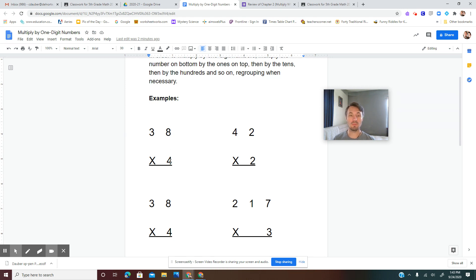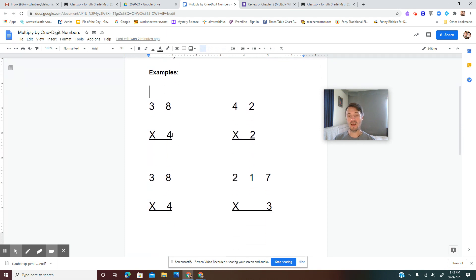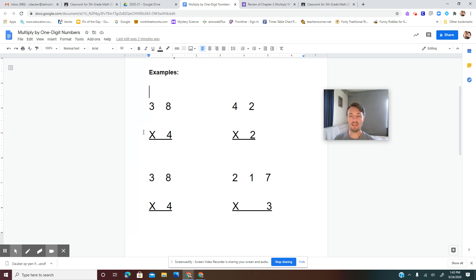The first example is 38 times 4. Notice we're multiplying a two-digit number by a one-digit number — that's today's lesson: Multiply by One Digit Numbers. The bottom factor will always be a one-digit number, but the top factor could be a two- or three-digit number. Write down 38 times 4 in your math notebook and solve it with me.